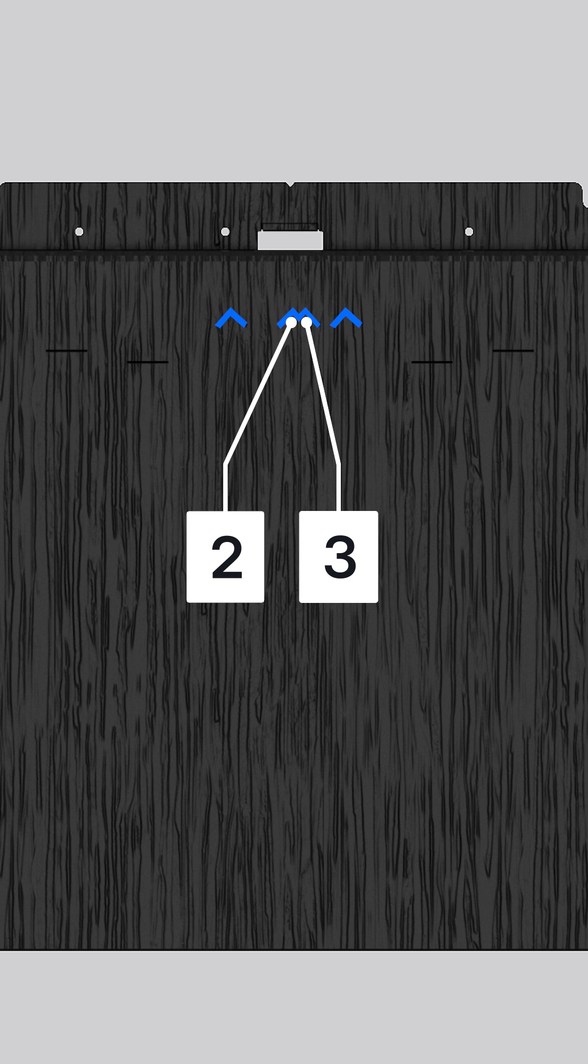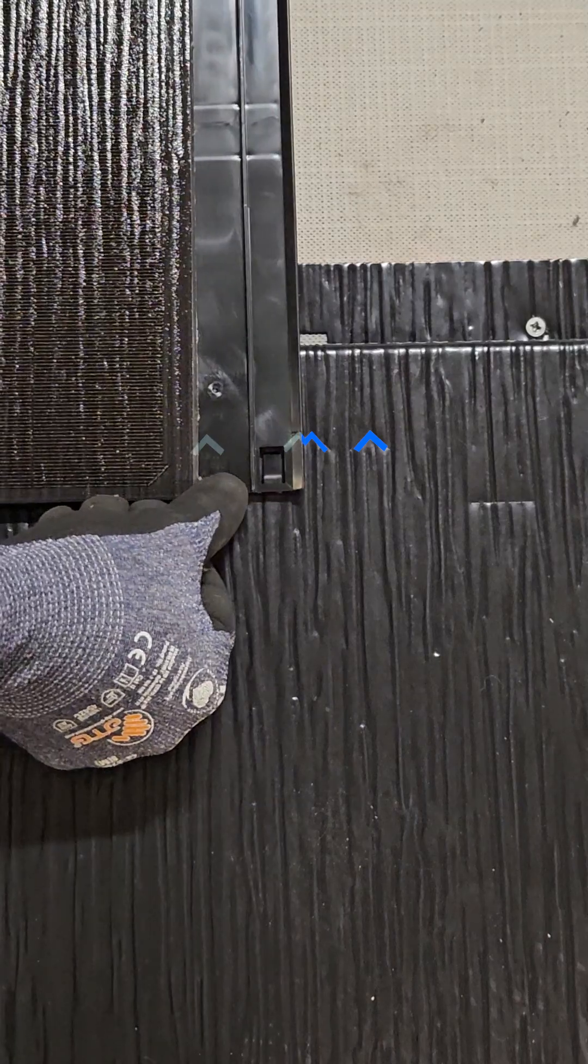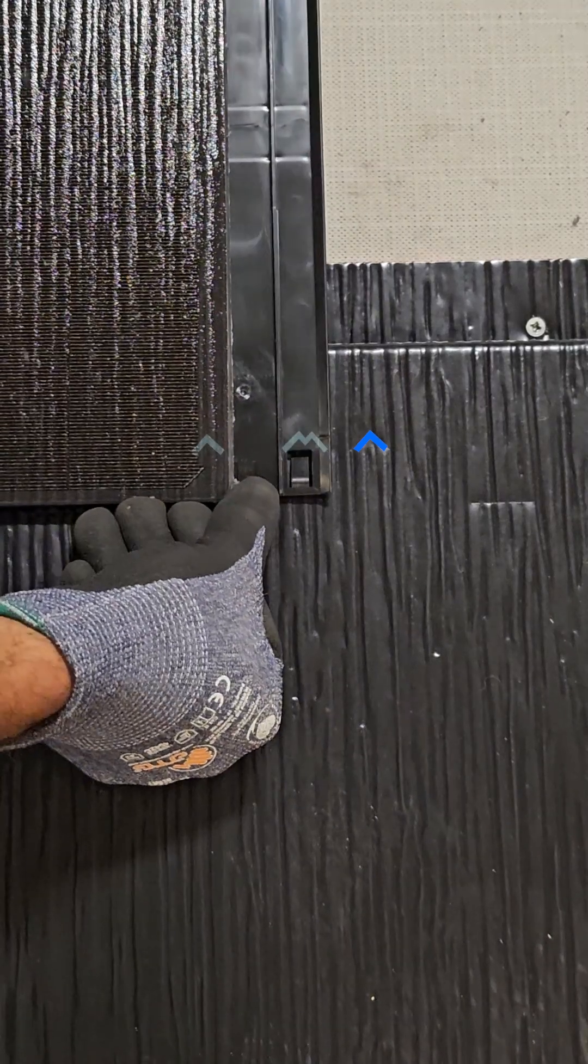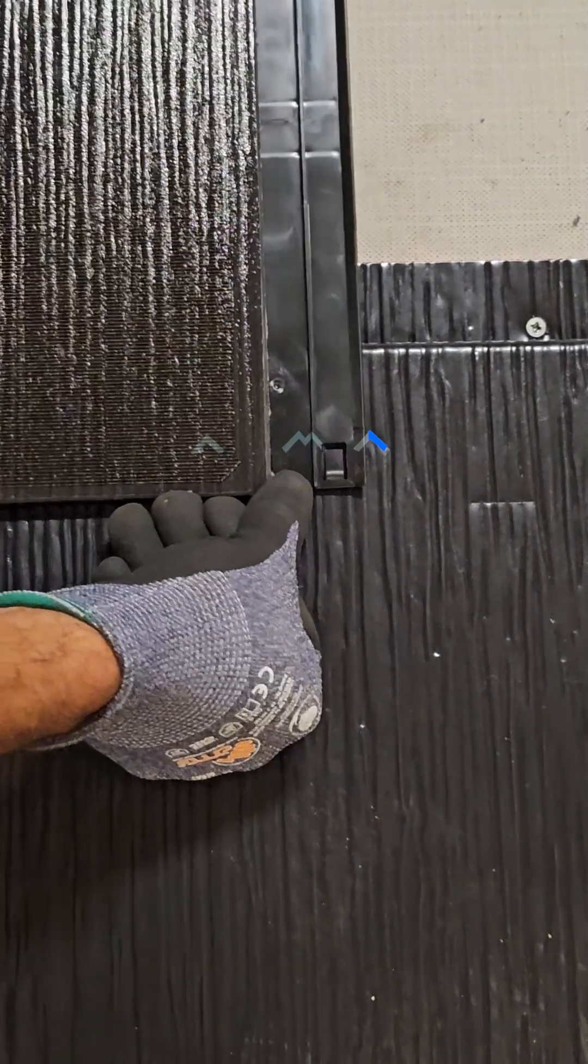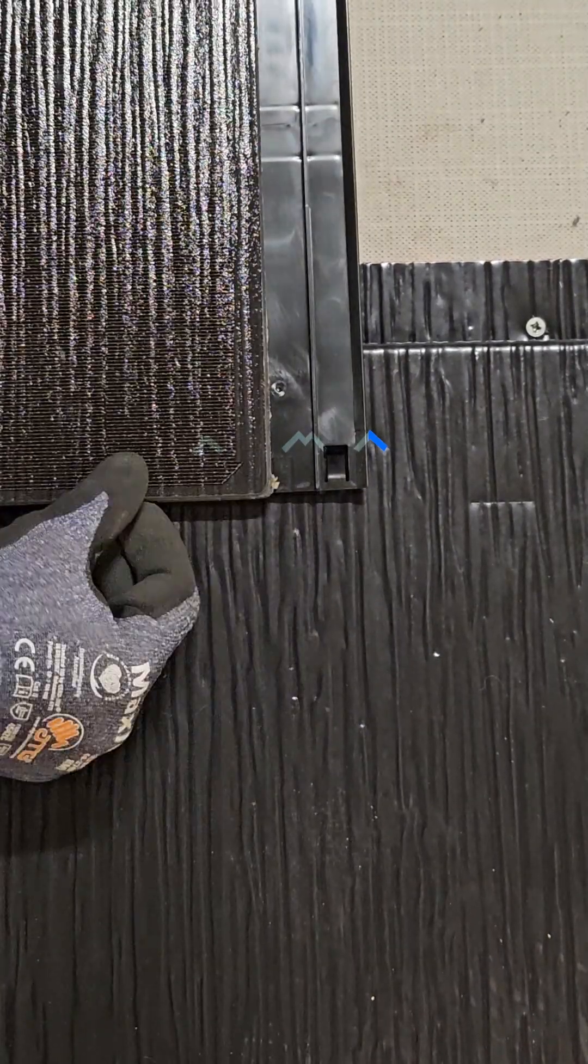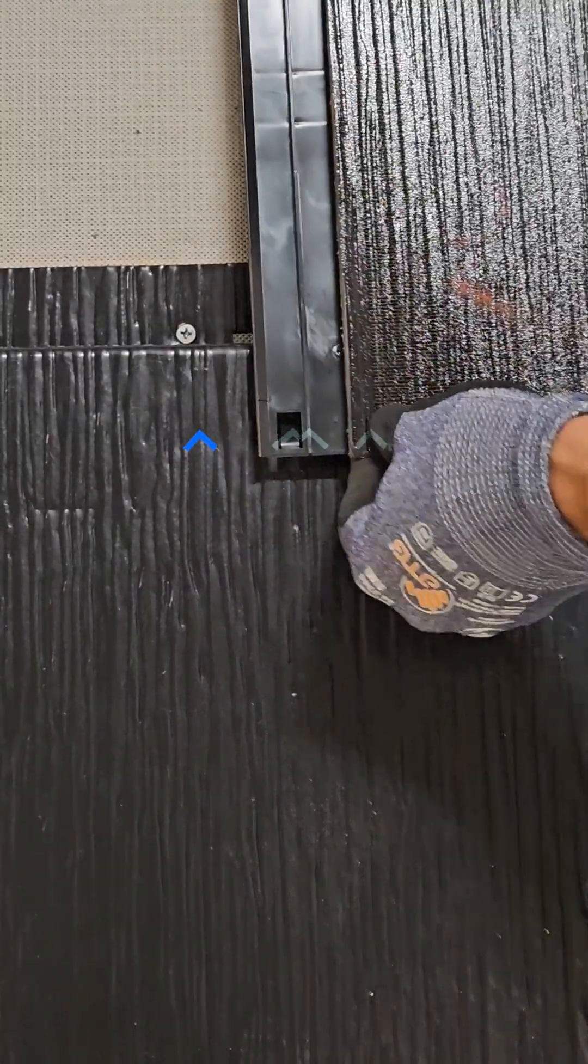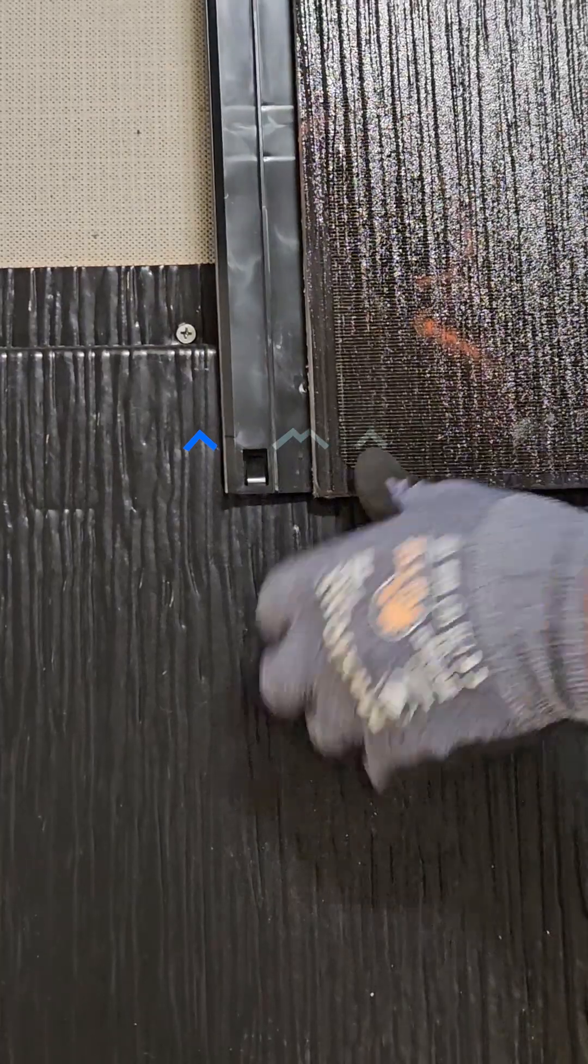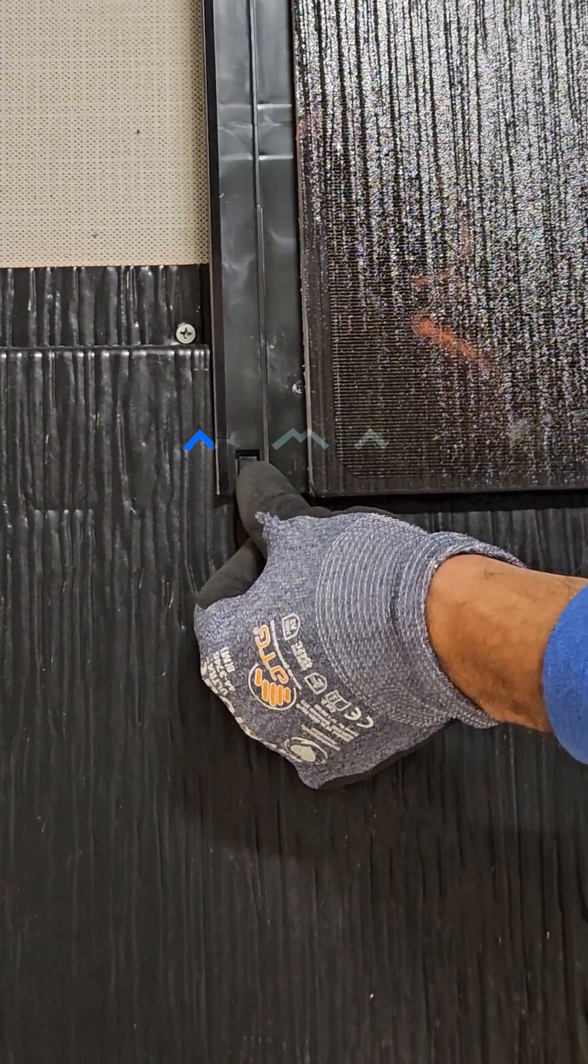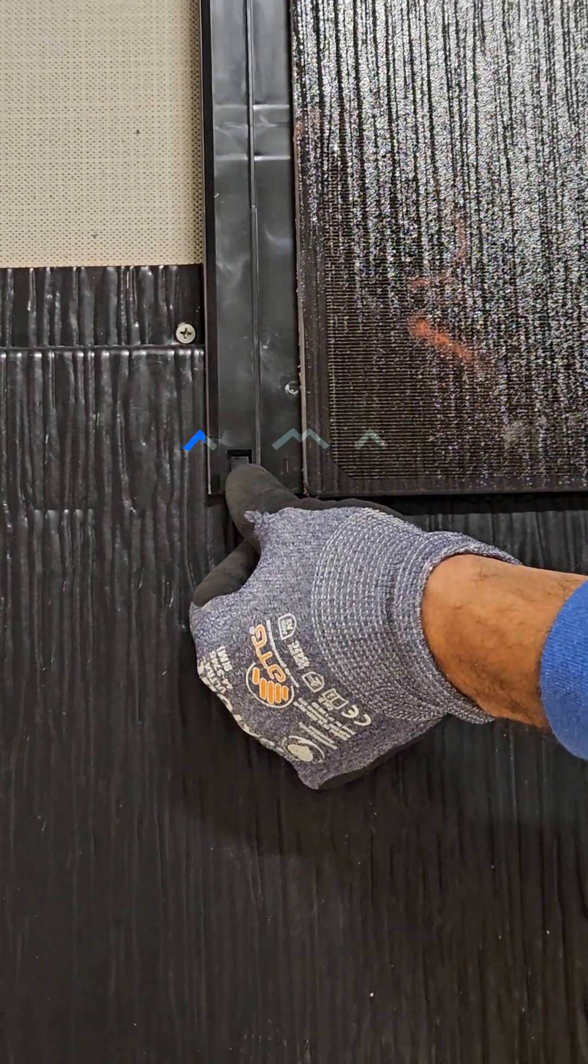When installing PV tile left to right, position the right side of the footlap to carat 4. If installing right to left, position the left side of the footlap on carat 1.